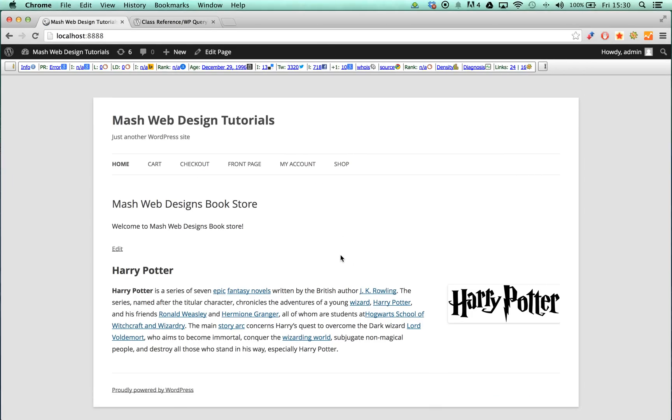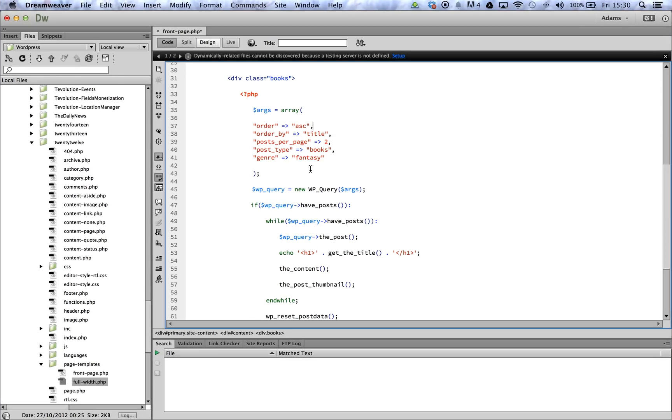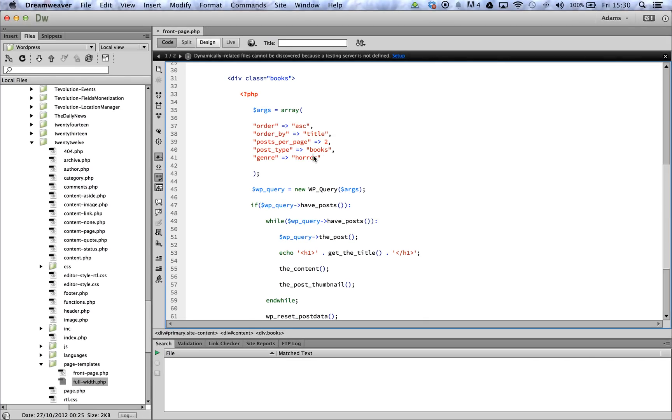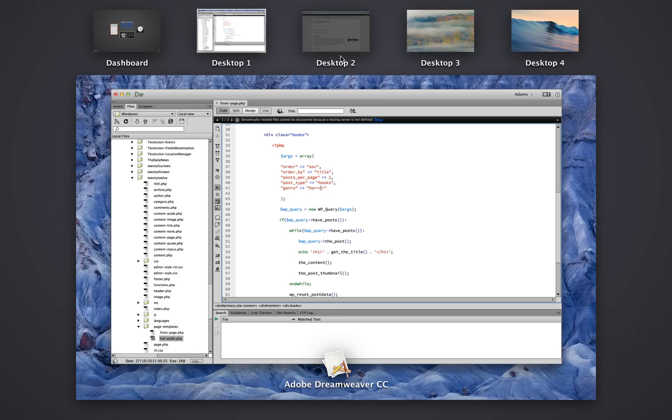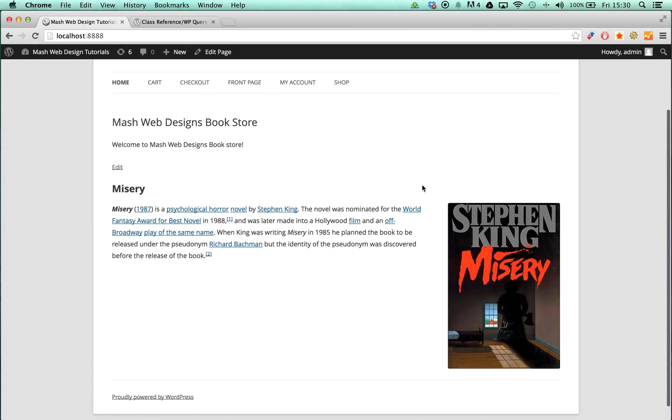If we quickly change this to horror, you should be able to see Misery. Although this is only a real basic example of how to filter by taxonomy, next week's video will be a far more in-depth tutorial.